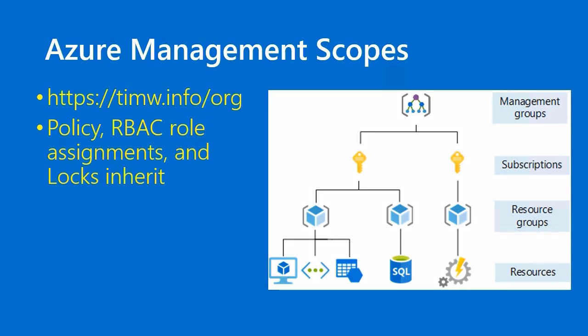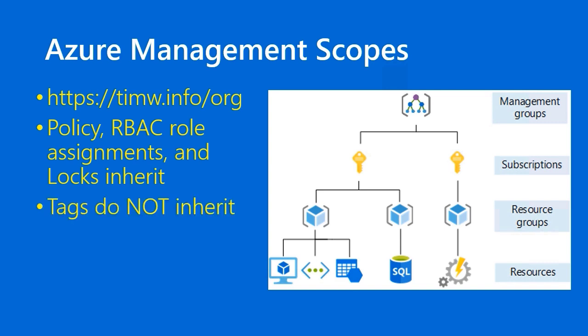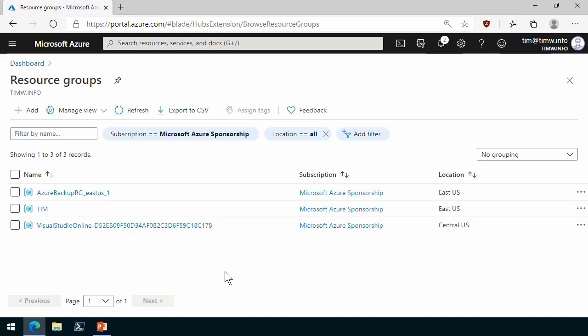Long story short, if you apply a policy at, say, the subscription scope, that permission is going to apply to all resource groups and resources in that subscription, not necessarily other subscriptions. If you apply the policy at the management group, then yes, that policy will cascade by inheritance through subscriptions, resource groups, and resources. Now, taxonomic tags on their own do not inherit. That's a notable difference in behavior with the other Azure governance products, namely role-based access control and policy.